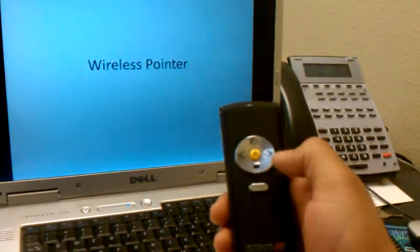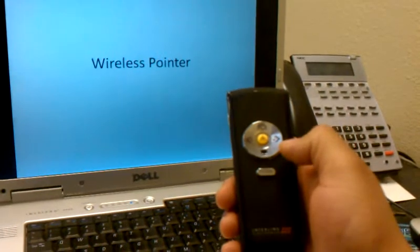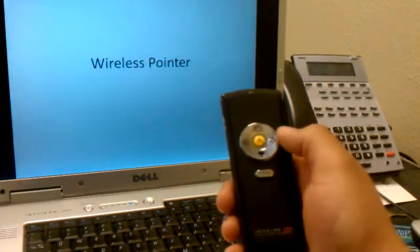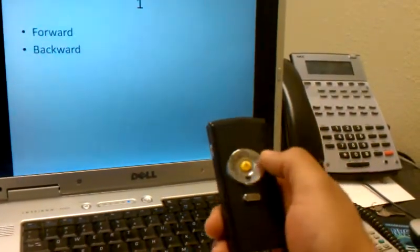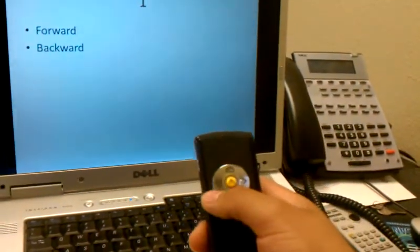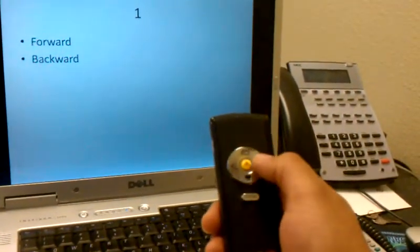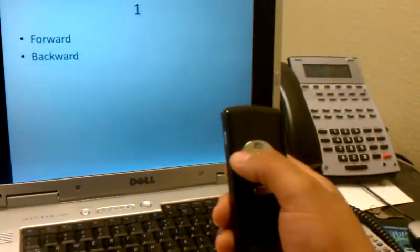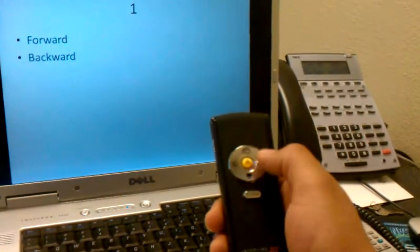Next, in PowerPoint, you're able to go forward and backward using the left and right buttons. Nice and simple.